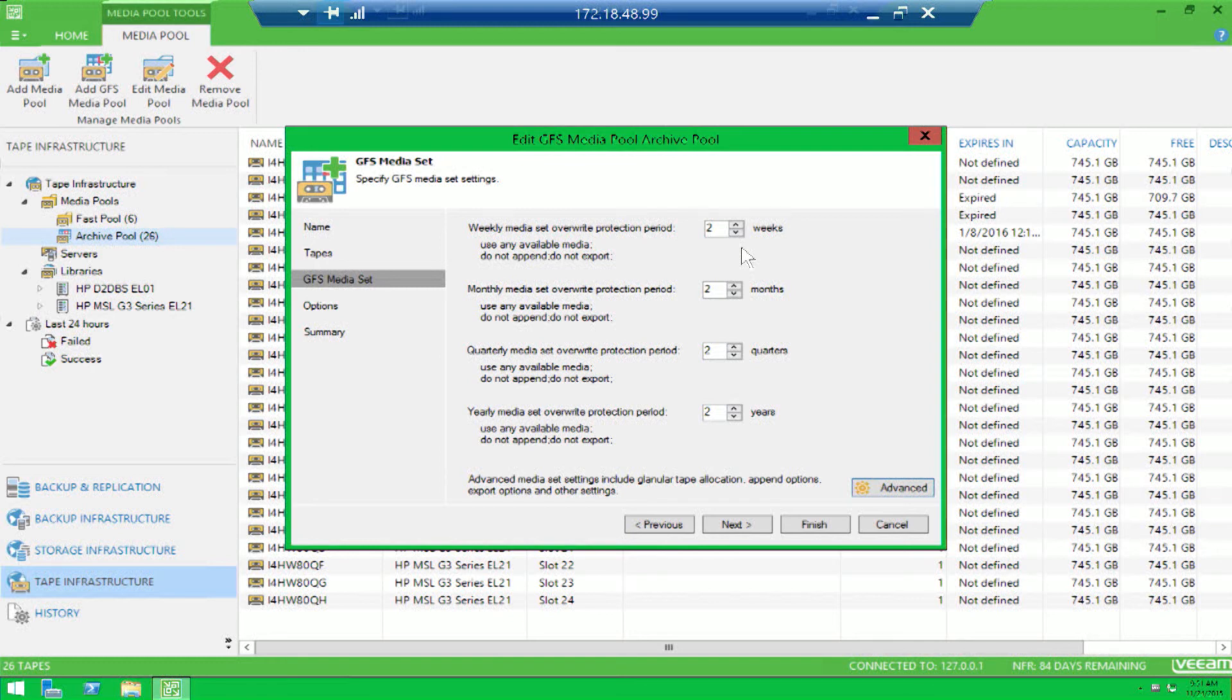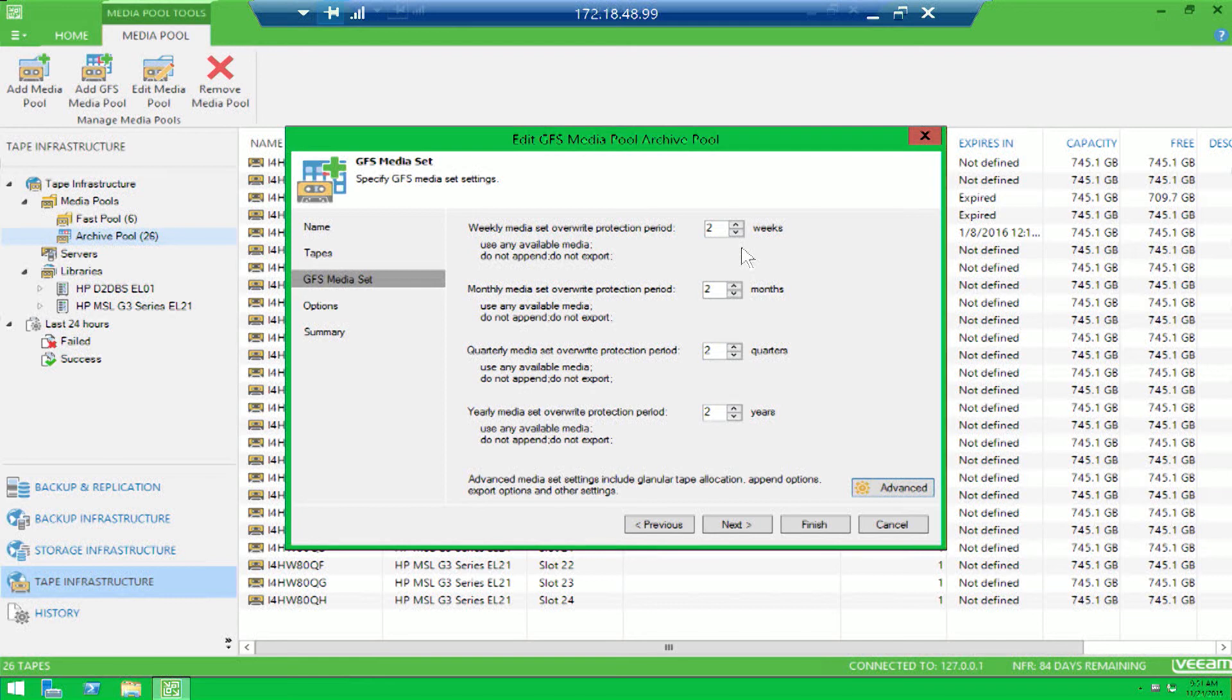You can actually determine how many weeklies, monthlies, quarterlies, and yearlies you would like to retain on tape now in addition to disk so that you can leverage your tape investment further and reduce tape consumption.